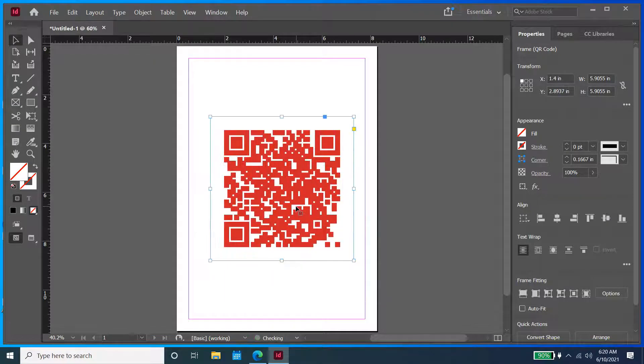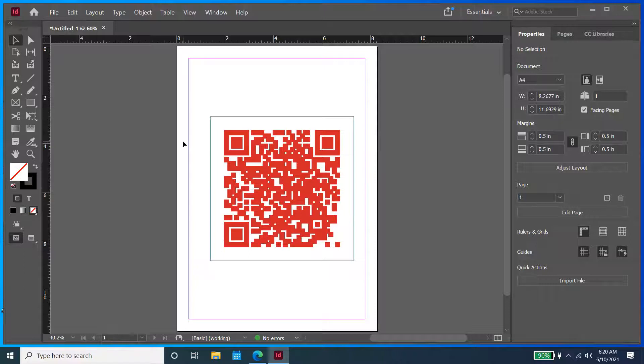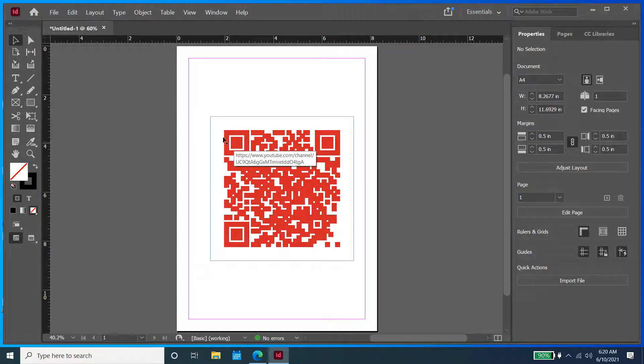Now that we have an increased QR code size, hopefully you can see it much better now, we can export the QR code.